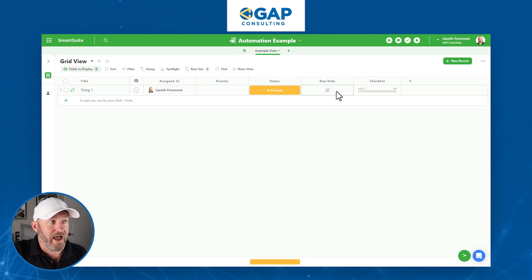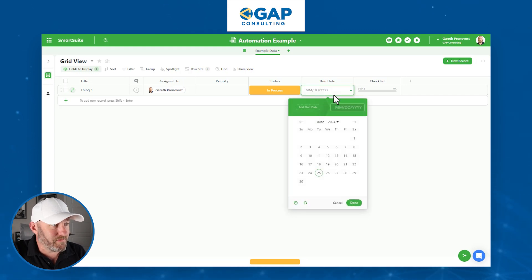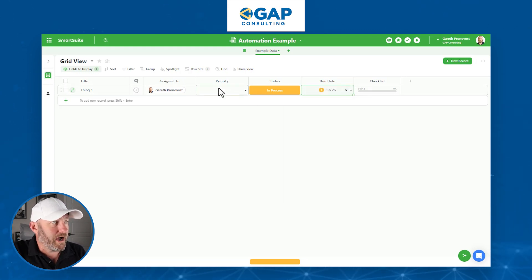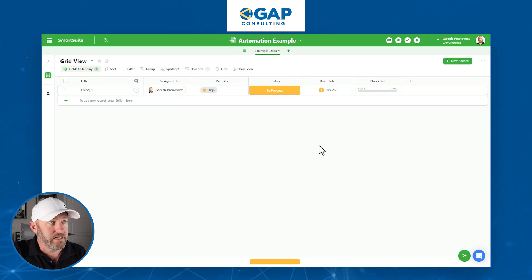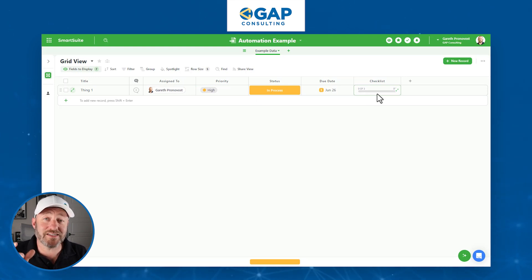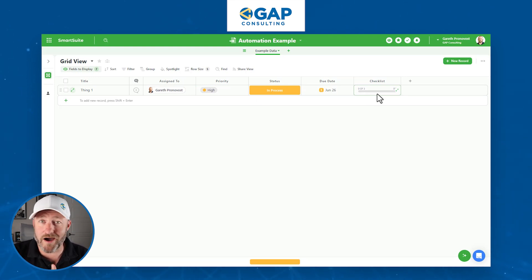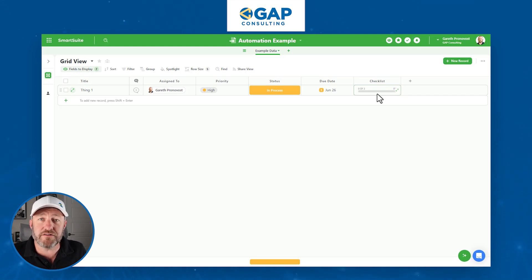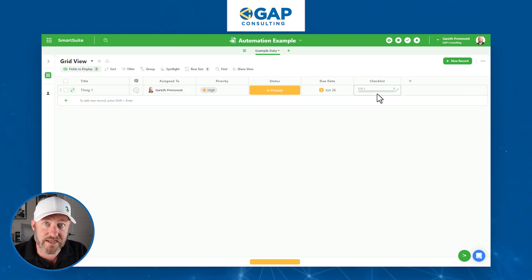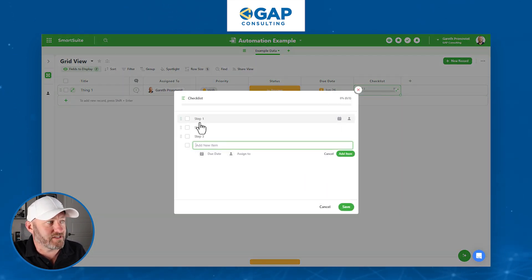I've got a checklist here and a blank due date. What I care about the most here is my checklist, and this is going to be my makeshift trigger for our automation. This video focuses on the three most common actions inside SmartSuite, but we have to have something trigger the automation. For us, it's going to be a completed checklist — when all steps get checked off, that triggers our automation.